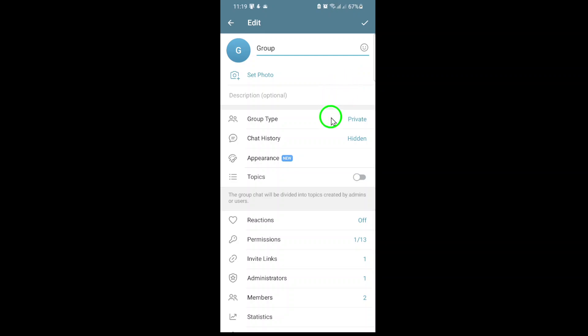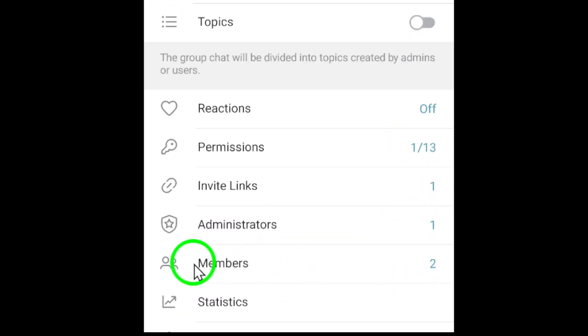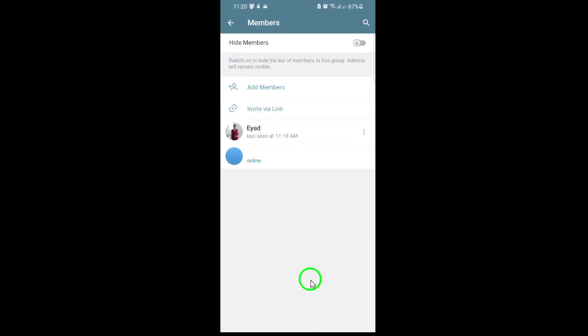Next, find and tap on the Members section. Here, you'll see a full list of everyone currently in the group. Scroll through to find the member you want to remove.